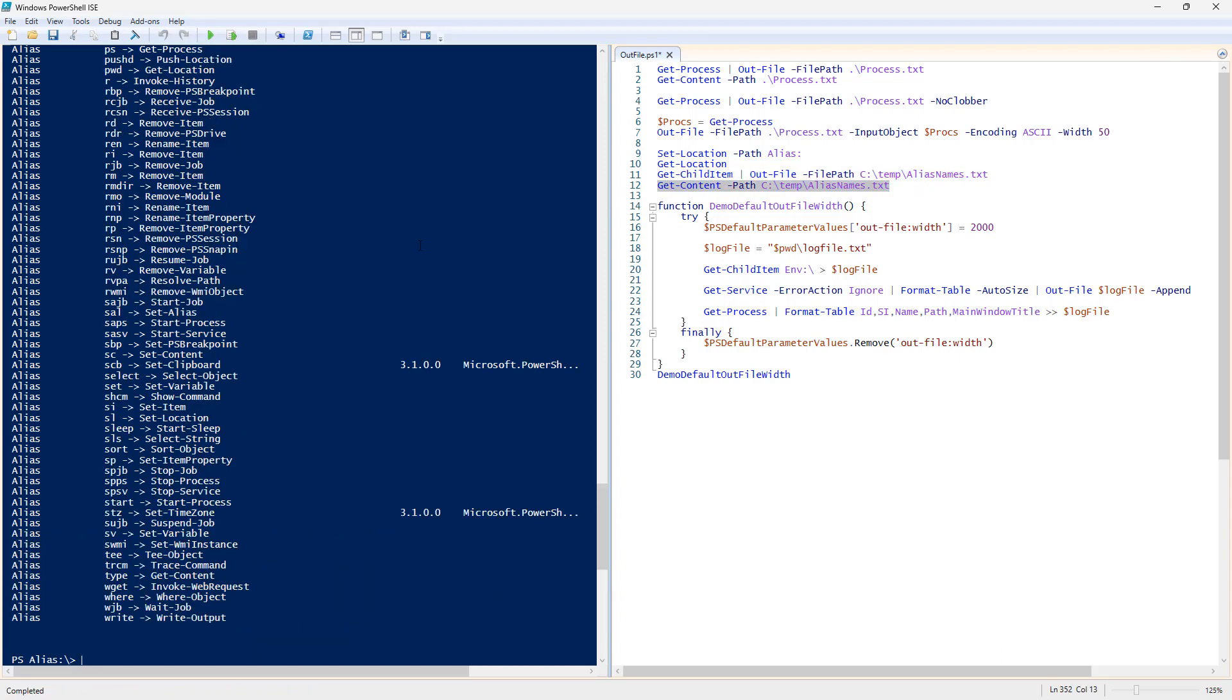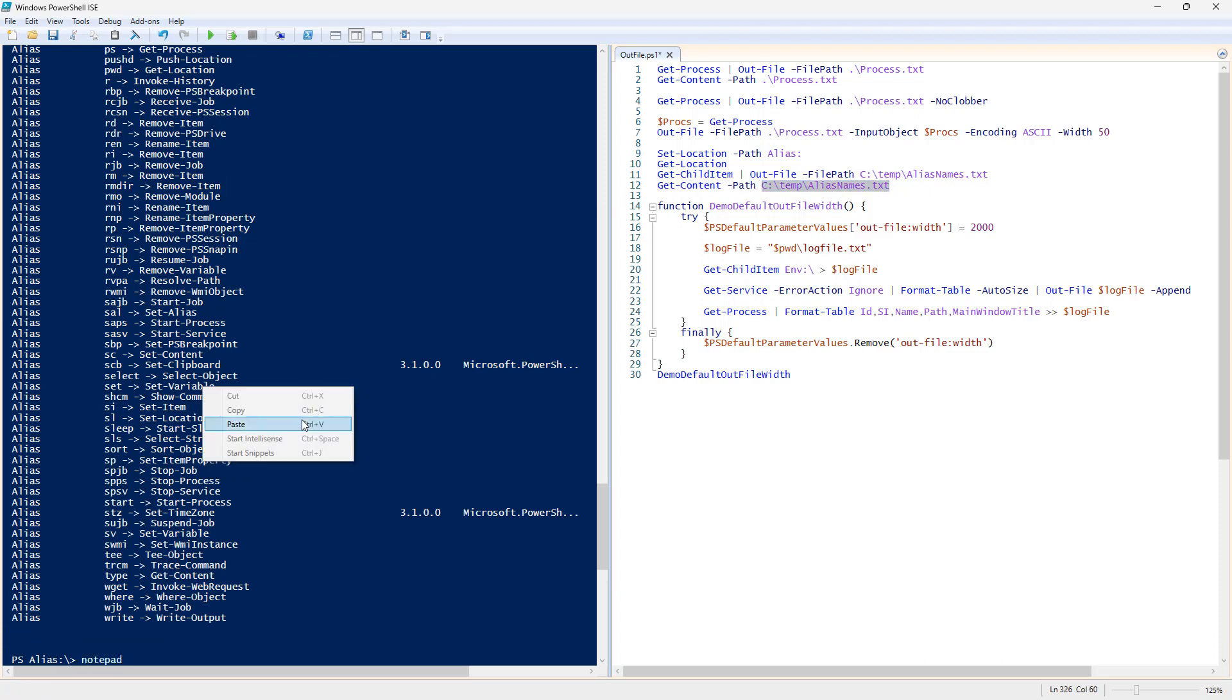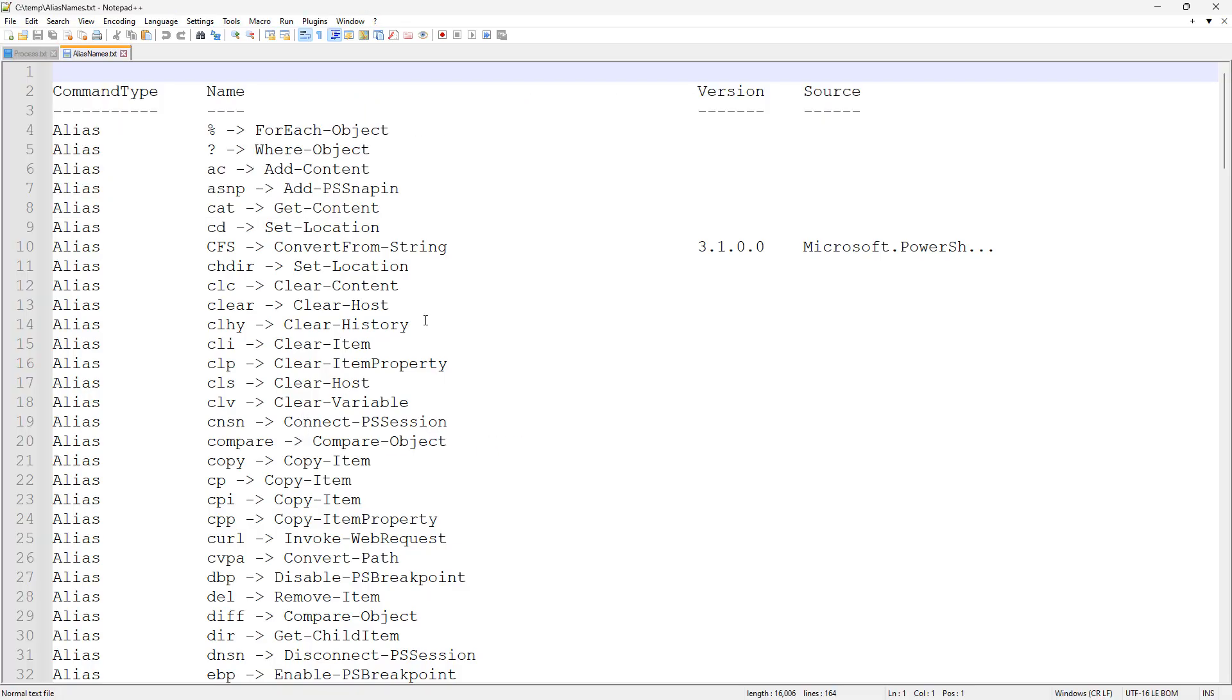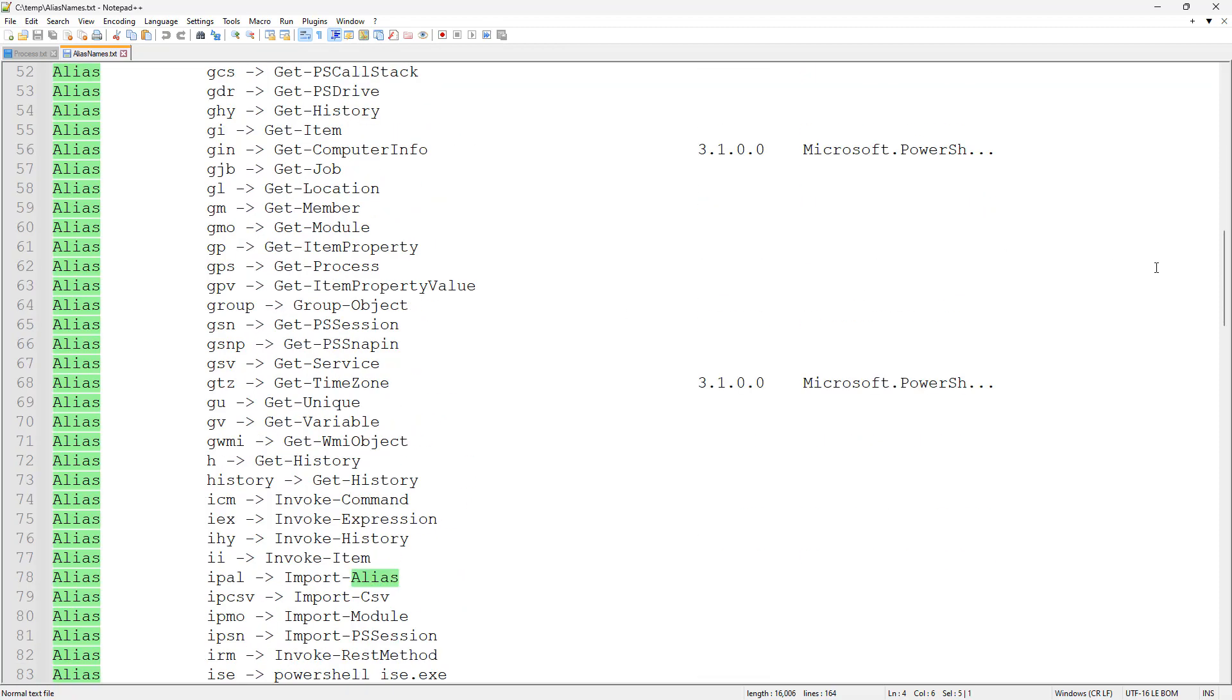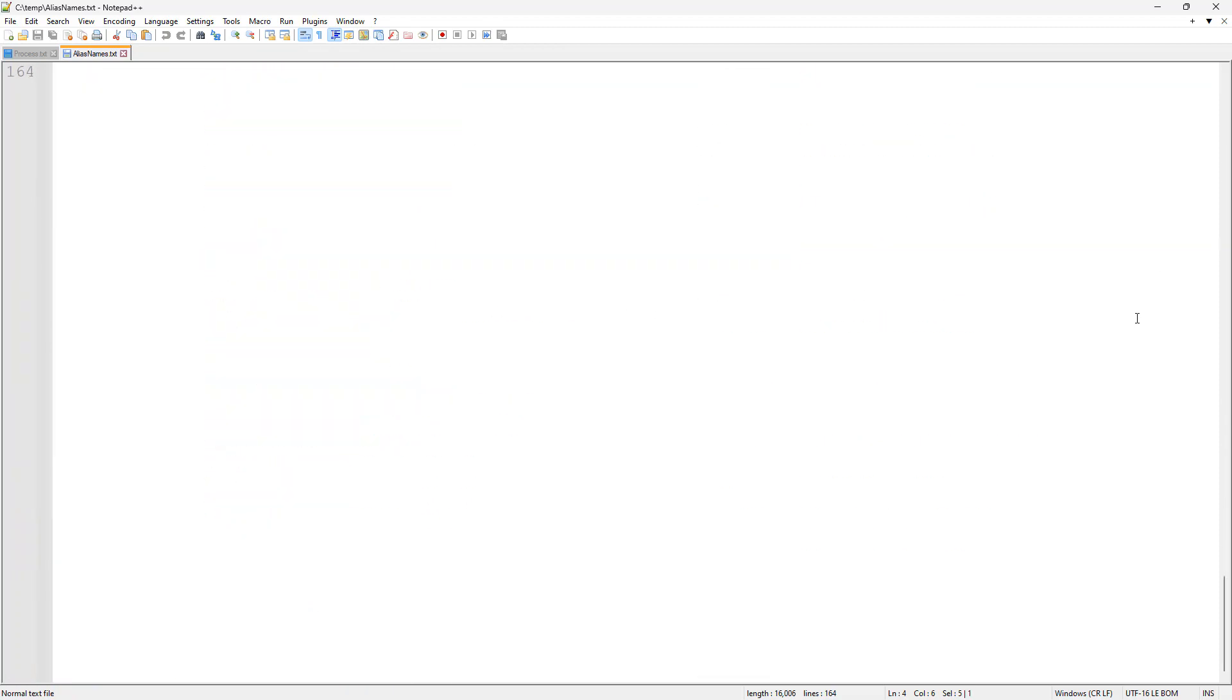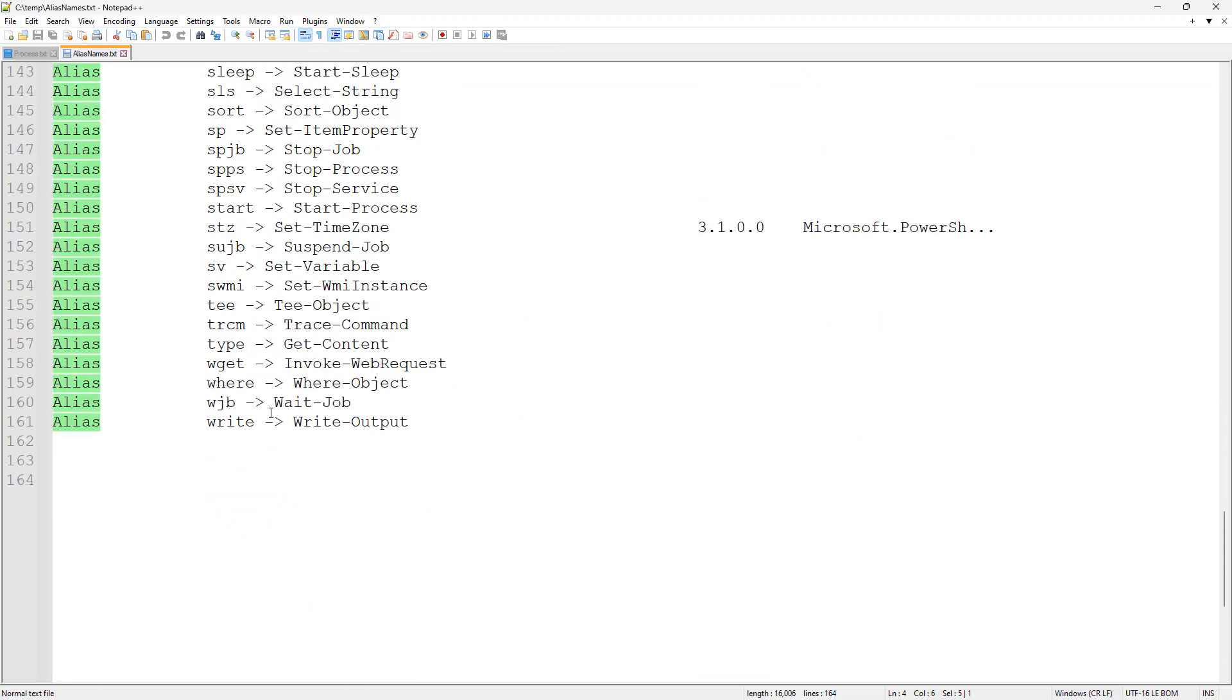And then we can do our git content, see the data coming back. And again, for myself, I like to do notepad and provide the path. So, now I can see all the data coming back. And this is a list of all the different aliases that are on the system.